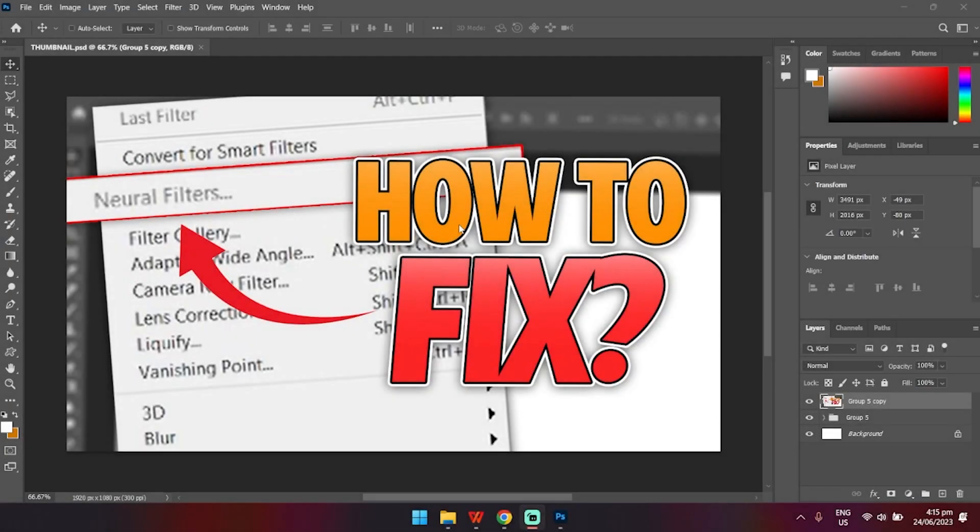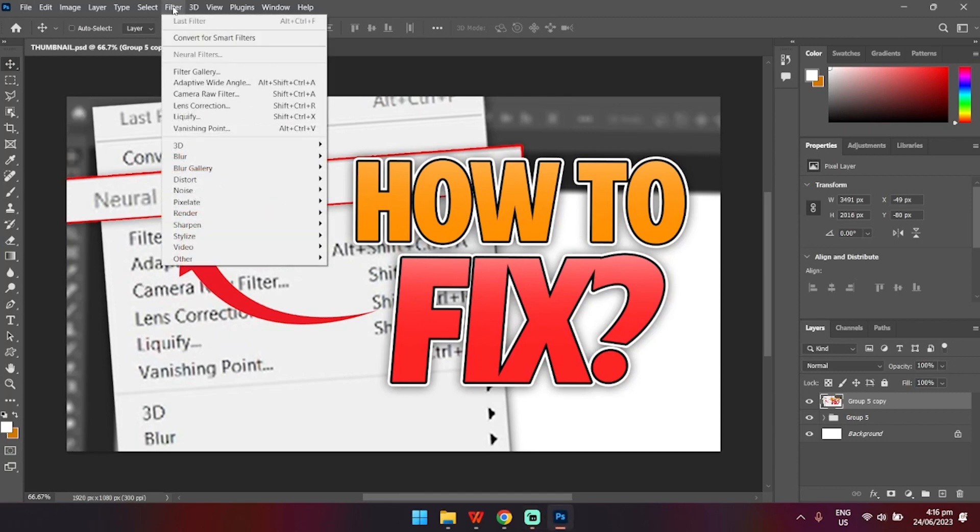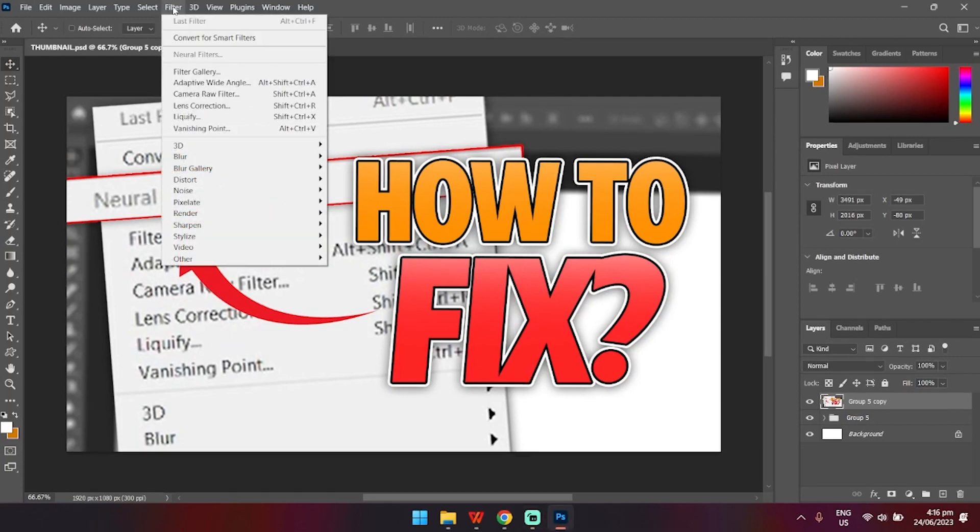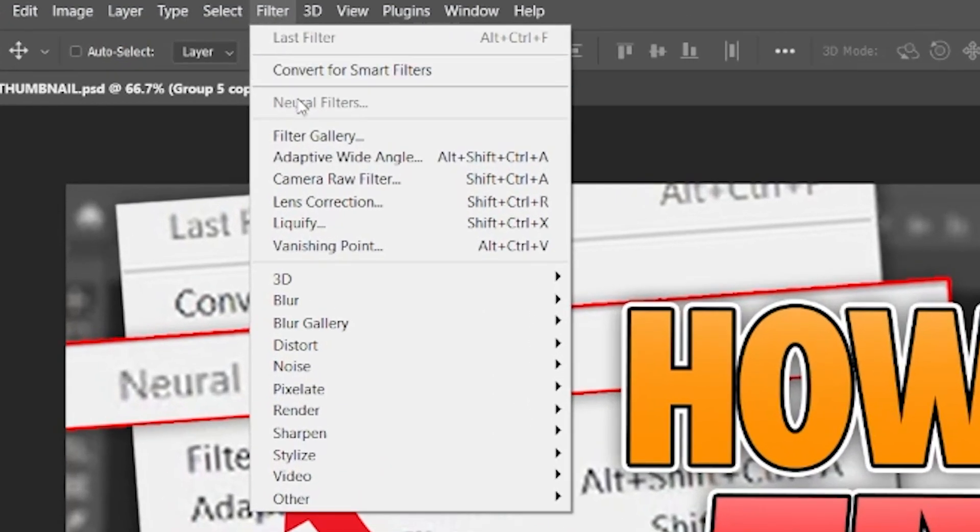Hello guys and welcome back to my channel. Today in this video, I will be showing you how to fix the neural filter in Adobe Photoshop if it's greyed out like this. And it is actually pretty simple.